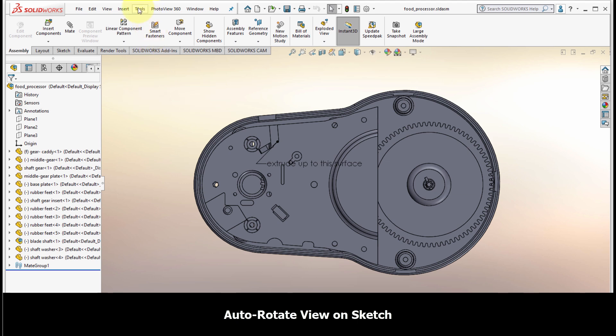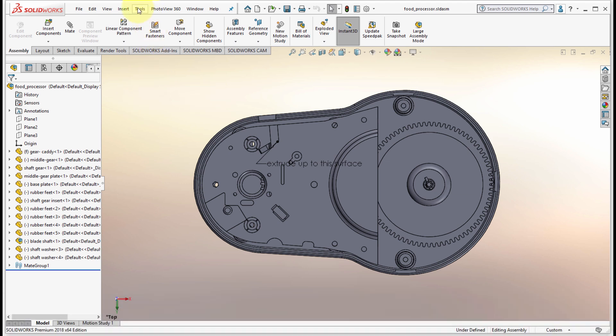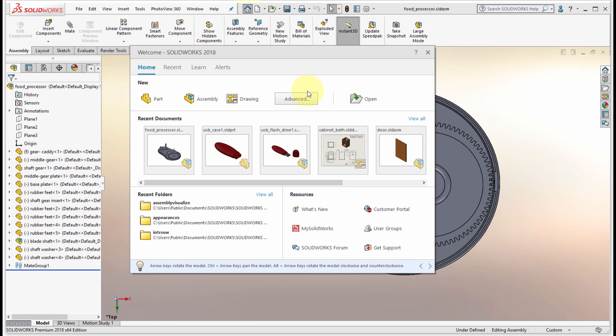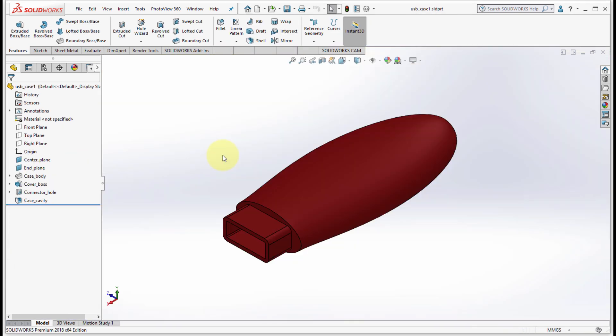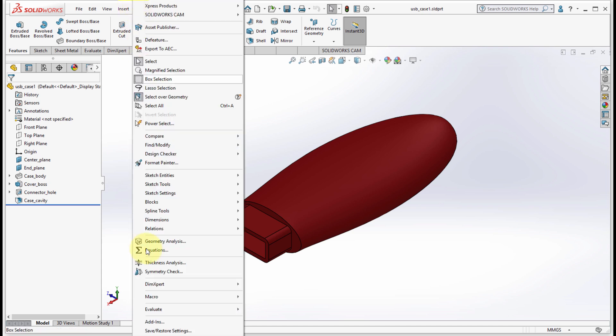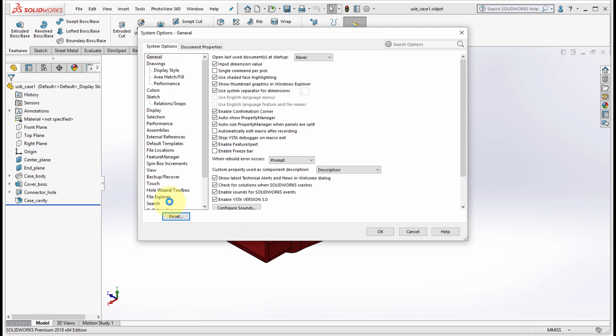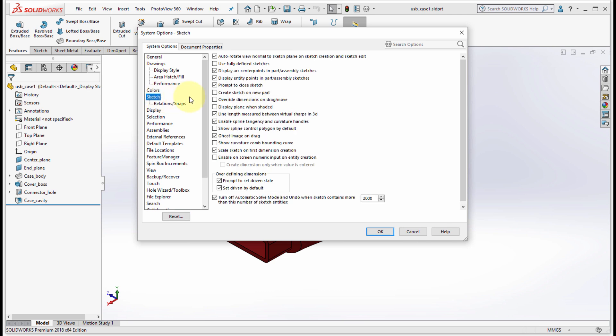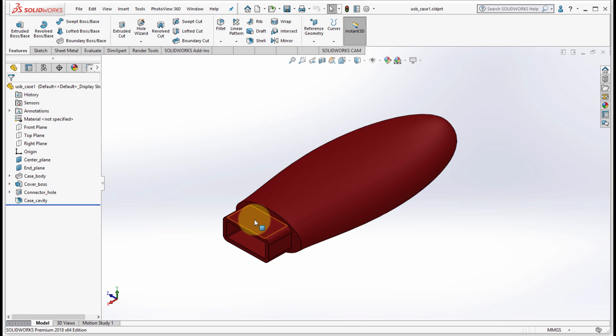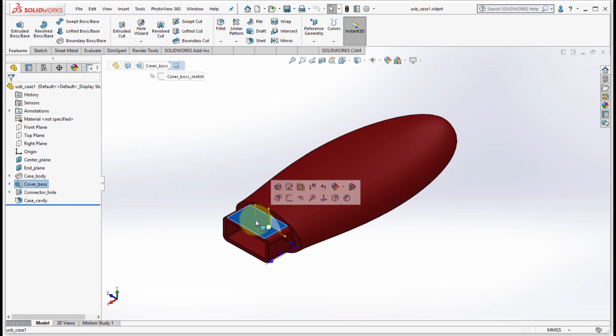I'm going to go back to my home and I'm going to open another document using the recent list again. Now I'm going to go to the tools tab and into the options. Within the options I'm going to go to the sketch tab and notice that the option for auto rotate has been slightly renamed. So now it's auto rotate view normal to sketch plane on sketch creation and sketch edit.